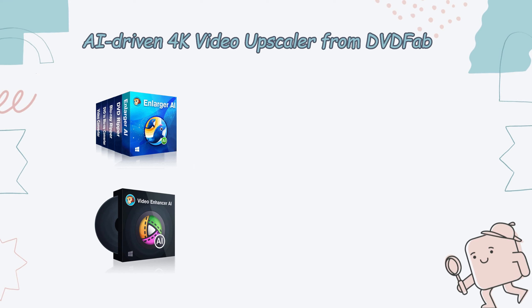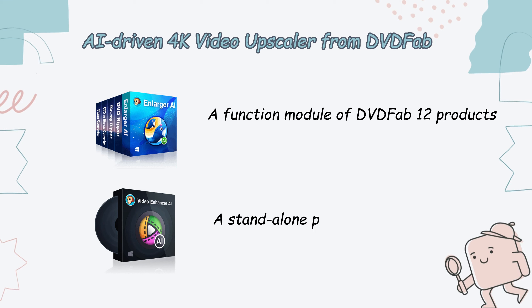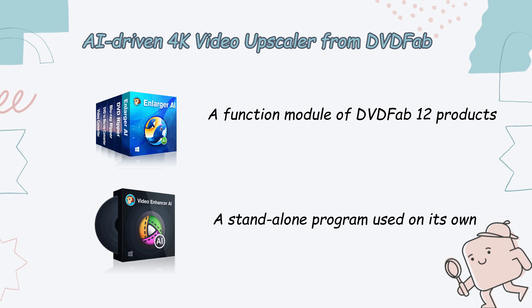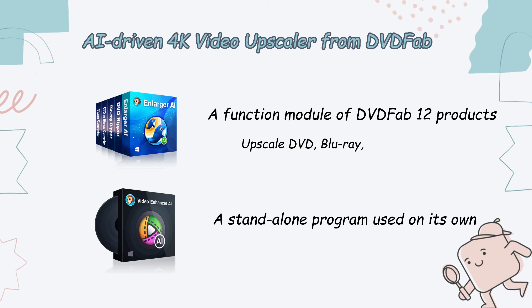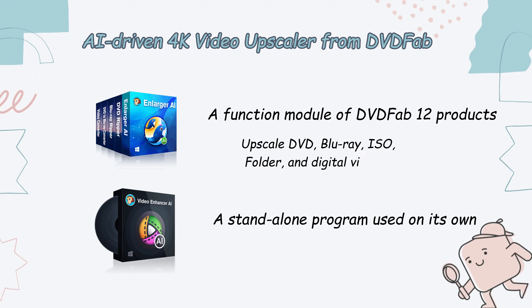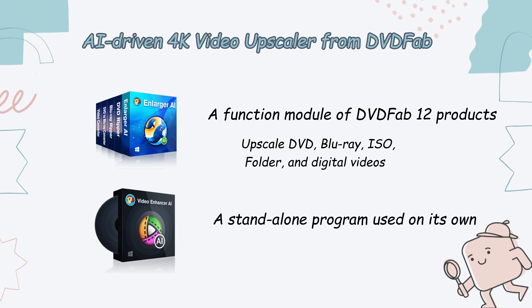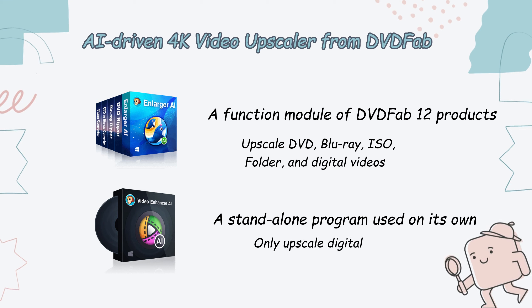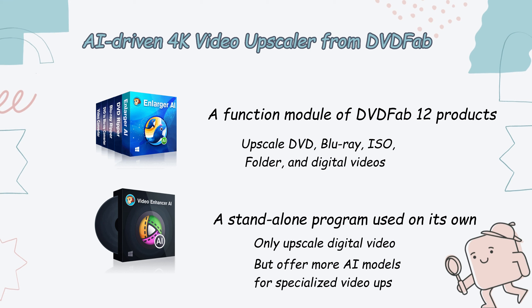Enlarger AI is a function module that works with DVDFab 12 products, including DVD Ripper, Blu-ray Ripper, and Video Converter, while Video Enhancer AI is a standalone program used on its own. Besides, Enlarger AI is able to upscale DVD and Blu-ray discs, ISO files, folder videos, and digital videos, while Video Enhancer AI only processes digital videos. But its advantage is that it offers more AI models for specialized and targeted video upscaling.